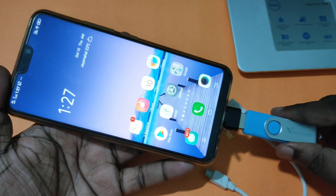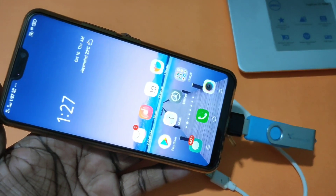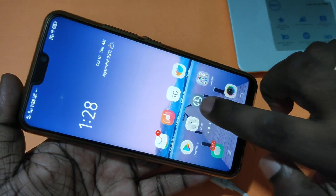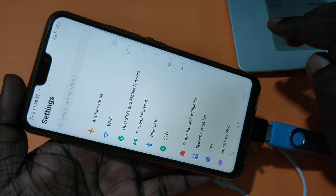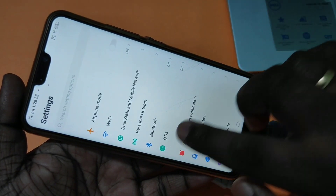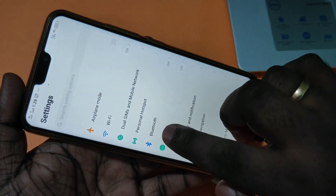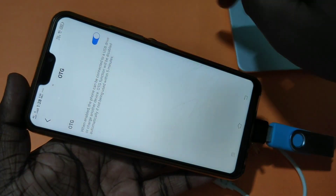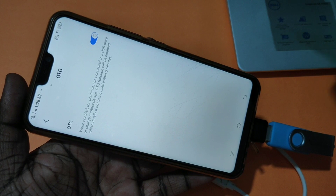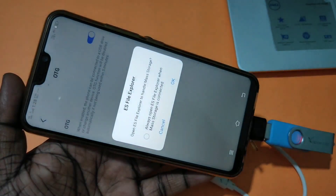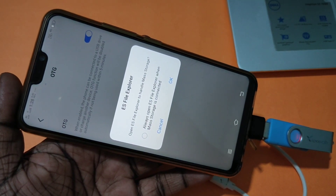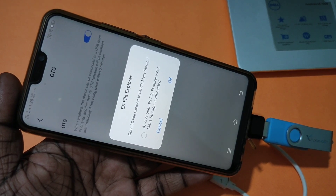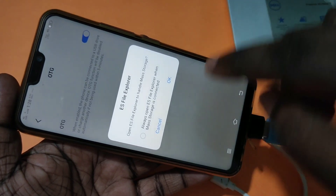On your mobile, tap on Settings, then tap on OTG. You can see the OTG option here — enable OTG. Please wait, and you will get a pop-up window like this. Because I already have ES File Explorer installed, I'll cancel it.